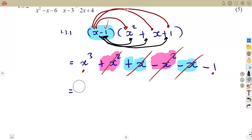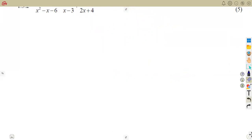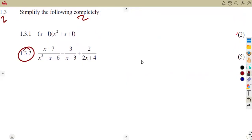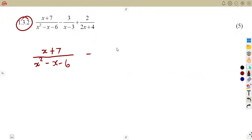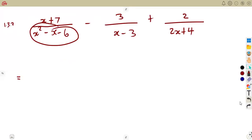You can actually expand the given brackets — one bracket multiplies everything in the other. As you can see, you are still obtaining the same answer as the one from the knowledge of the difference of two cubes factorization. Now question 1.3 has fractions involving subtraction and addition. We have x plus 7 over x squared minus x minus 6, then minus 3 over x minus 3, and plus 2x plus 4. The best approach is to factorize the denominators wherever there is something common.